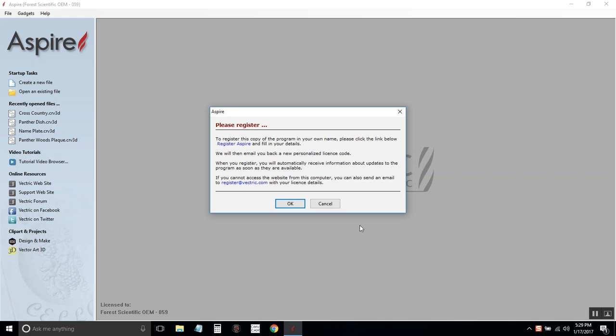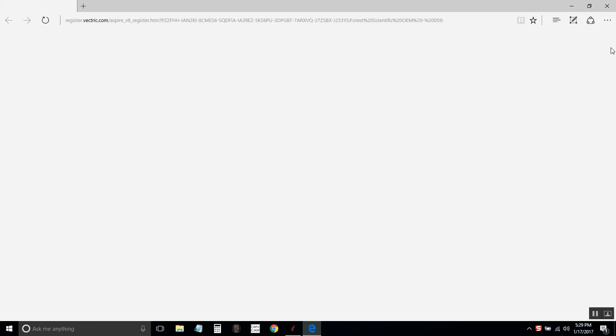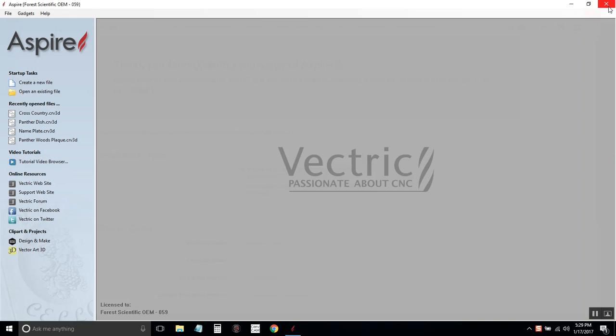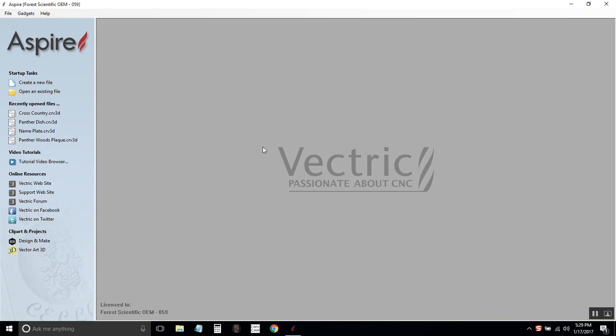When you first open it up, it's going to ask you to register it. You can go ahead and click cancel, and if it brings up the browser, just exit out.